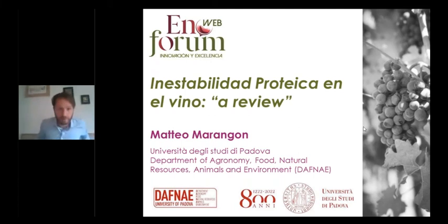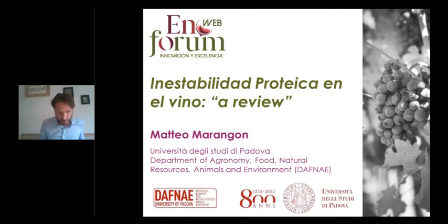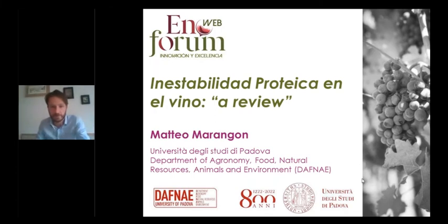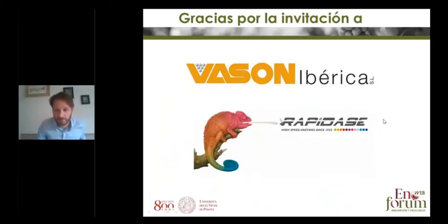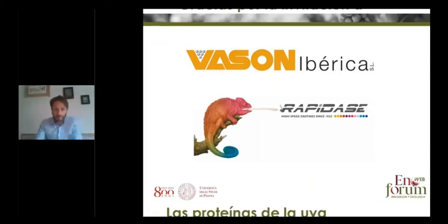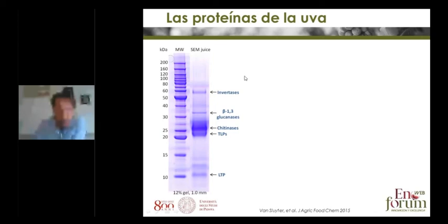Hello everyone. My talk today will be on protein instability of wine, and I'm going to introduce a review about this topic. I also want to thank Vasone Verica for inviting me and for allowing me to speak to you today. To start, I wanted to briefly introduce which are the proteins of the grapes, which are the topic of our investigation.